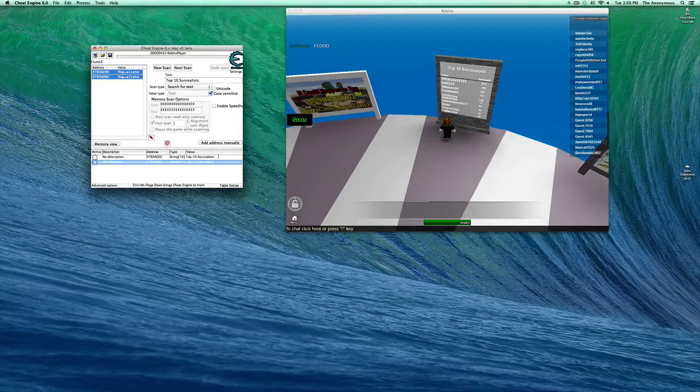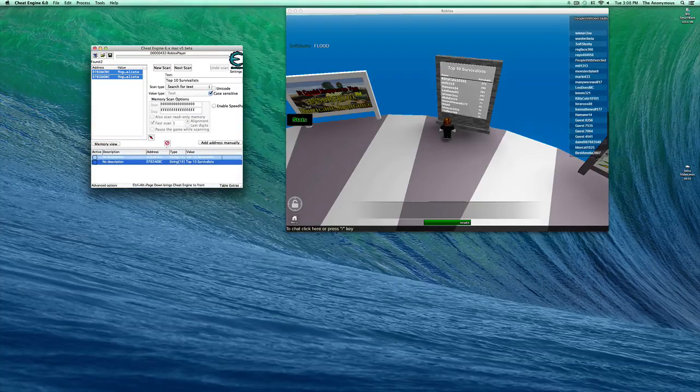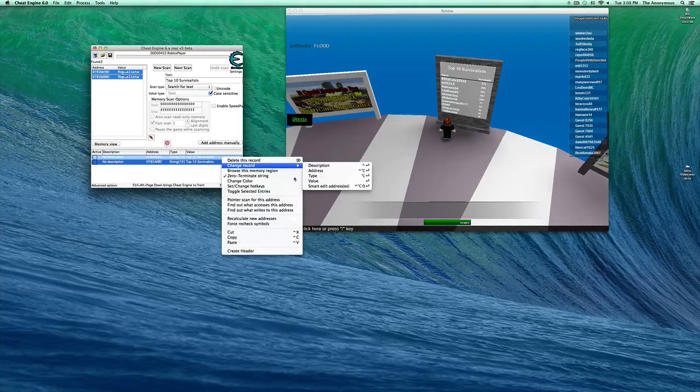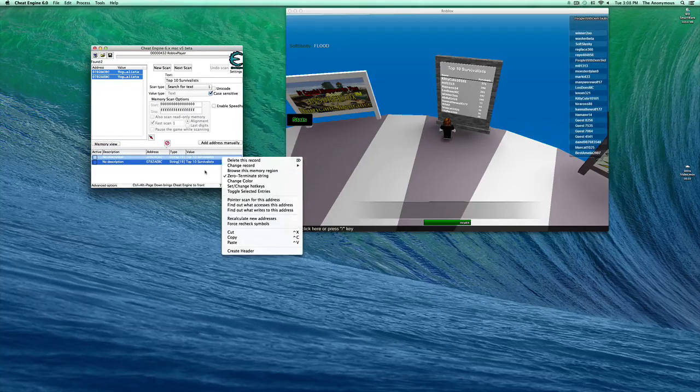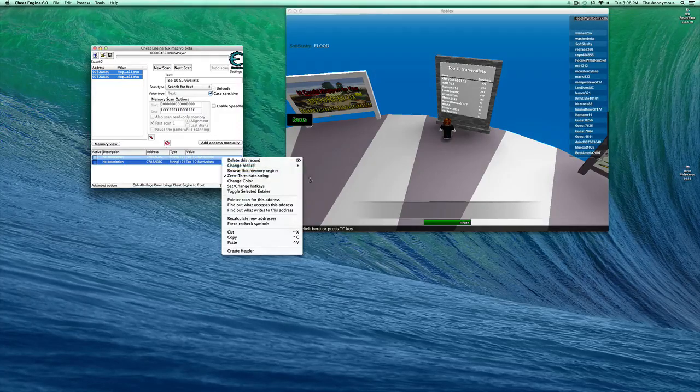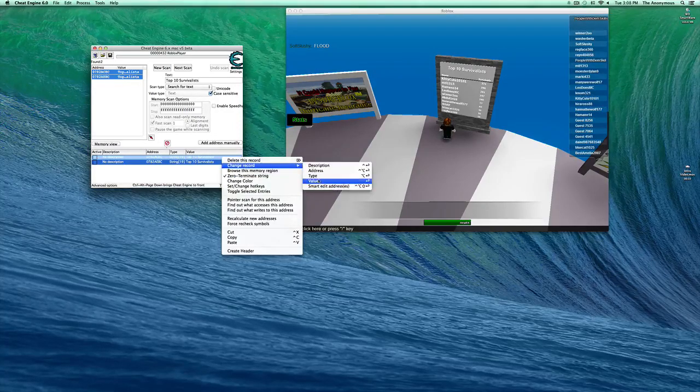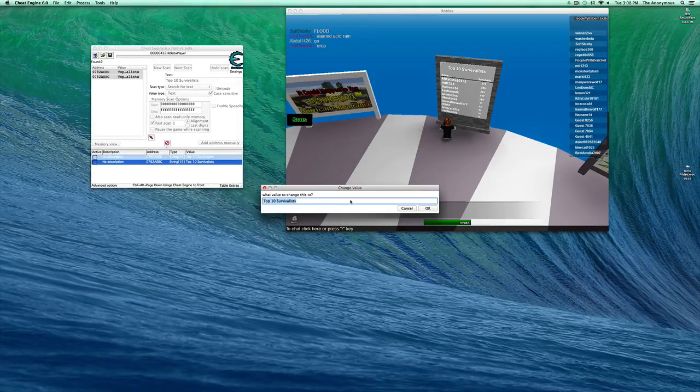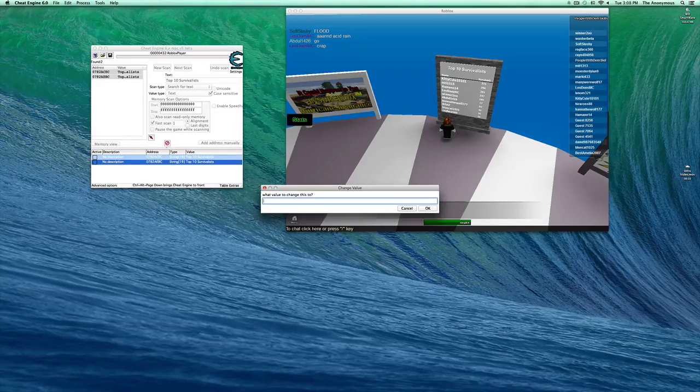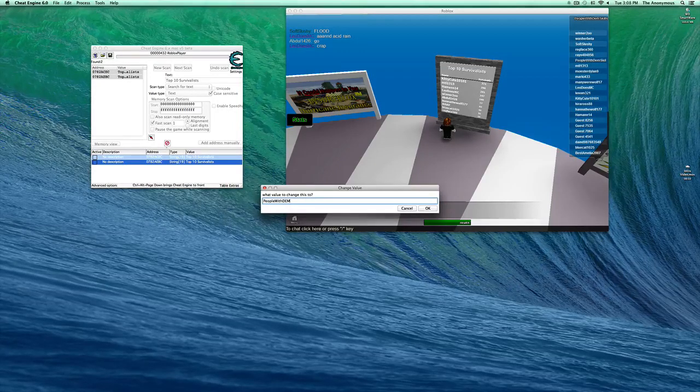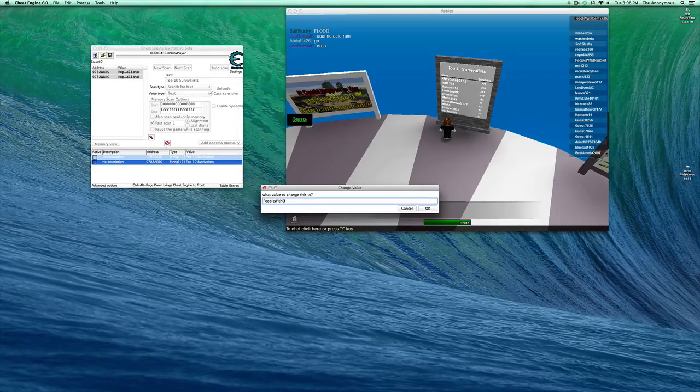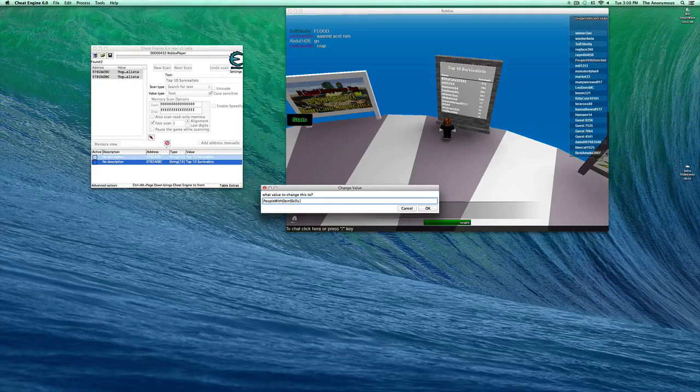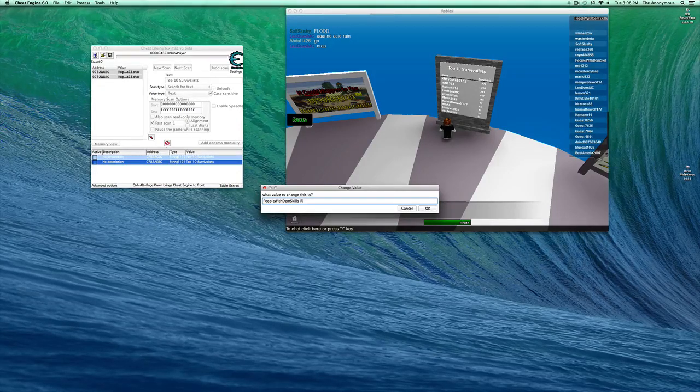Now, you want to do the same thing. Right click, and you want to hit Change Record, and go to Value. And next, type anything you want, like, People With Them Skills Rule.